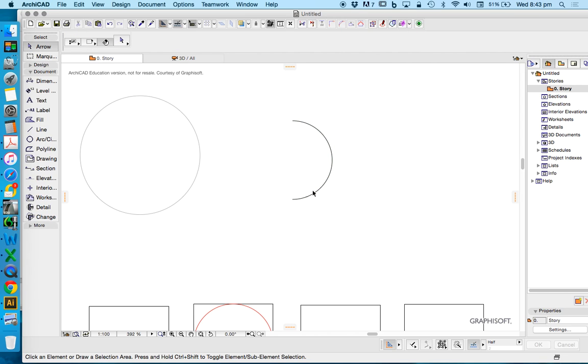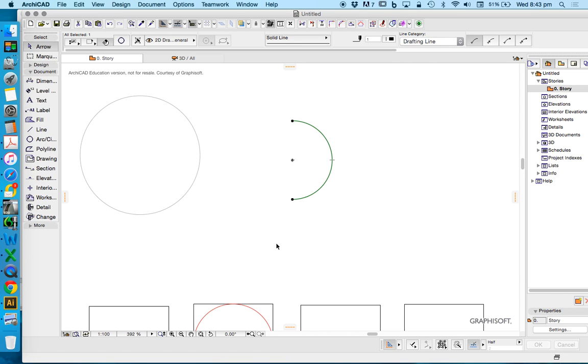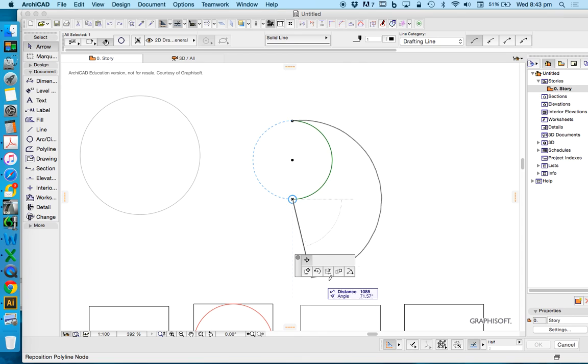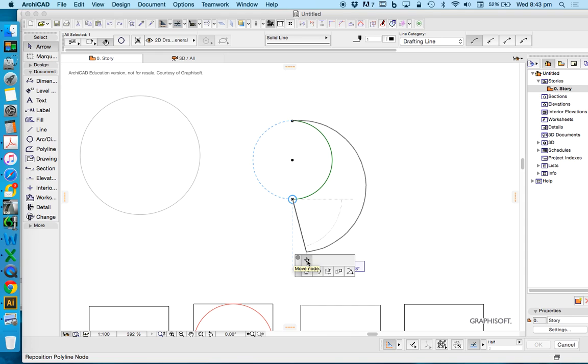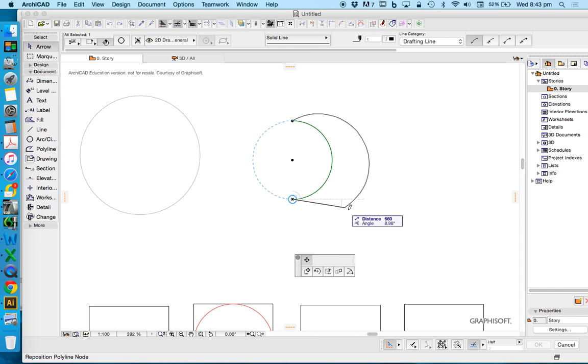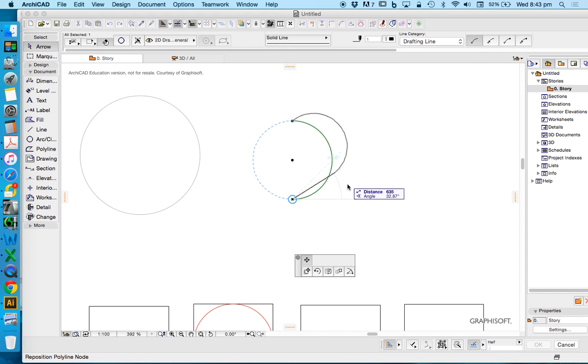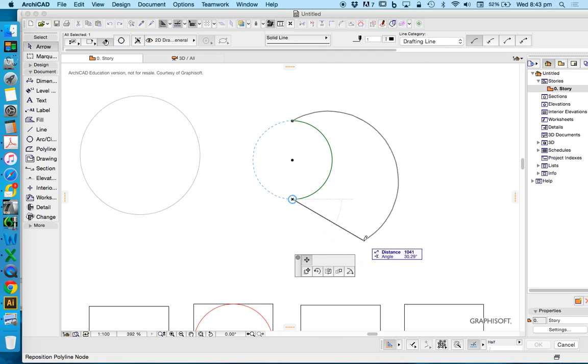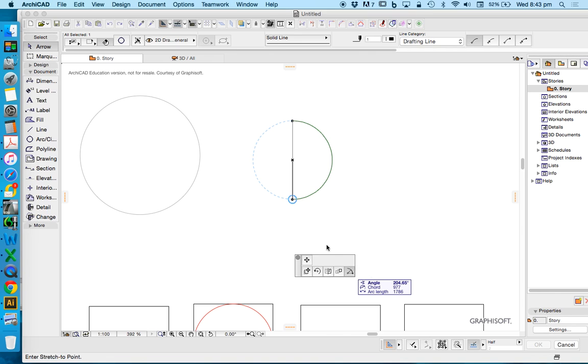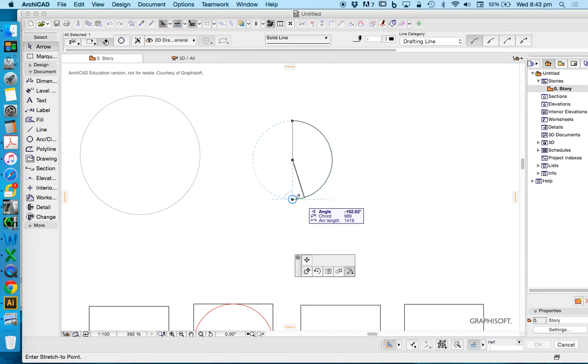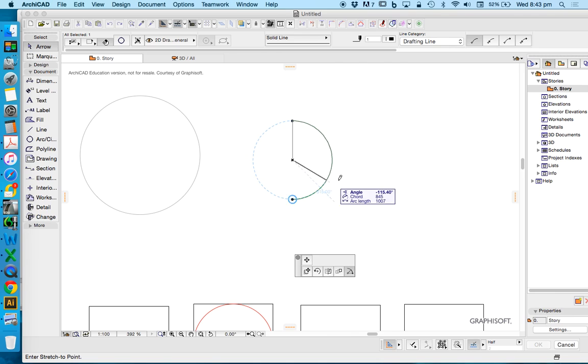Now what else can I do? If I select this arc and select one of the endpoints instead of the center point, I get a different toolbar. That's another reason why I don't want you to use these other options because there's better options available to us. We have move node, which means we can stretch this circle or this arc.